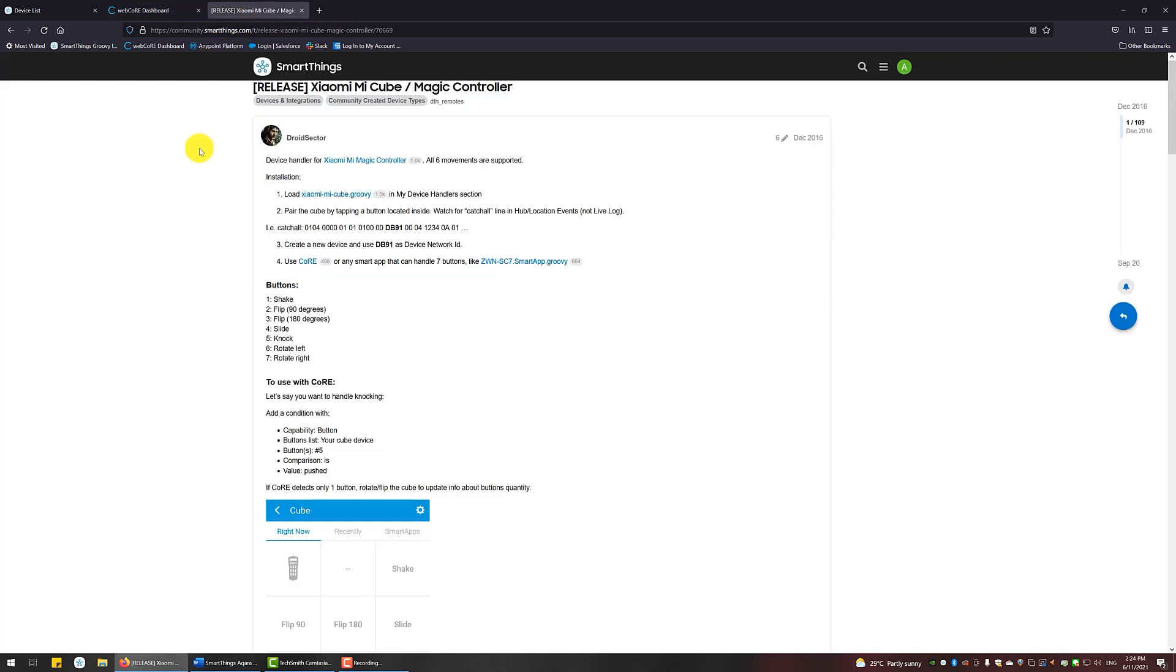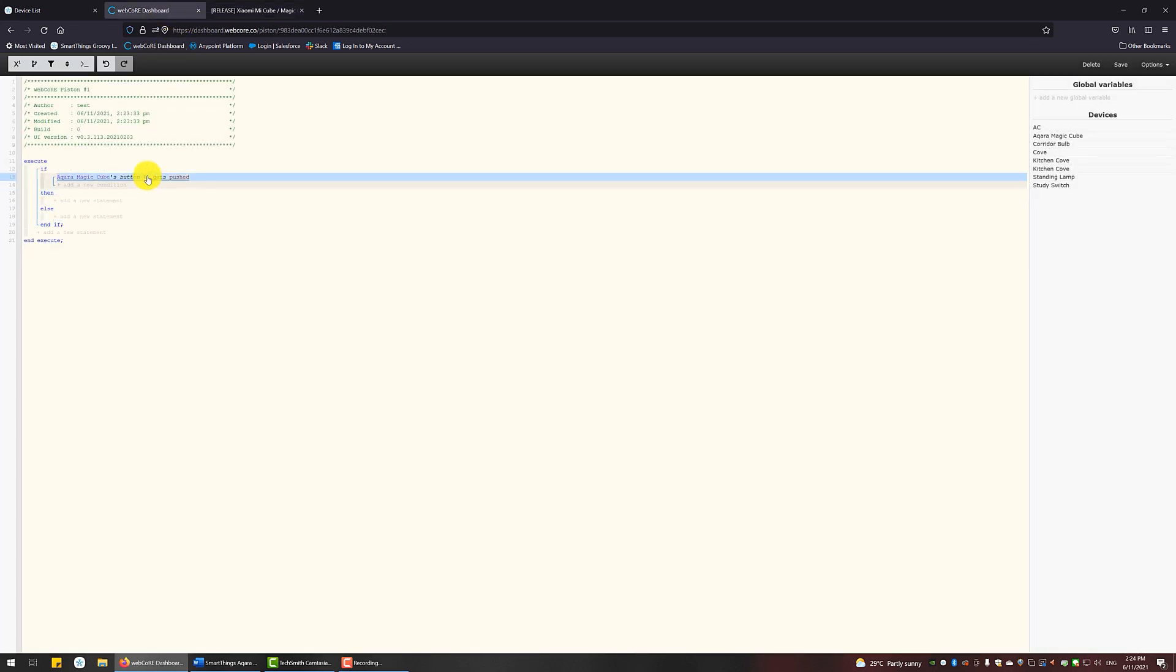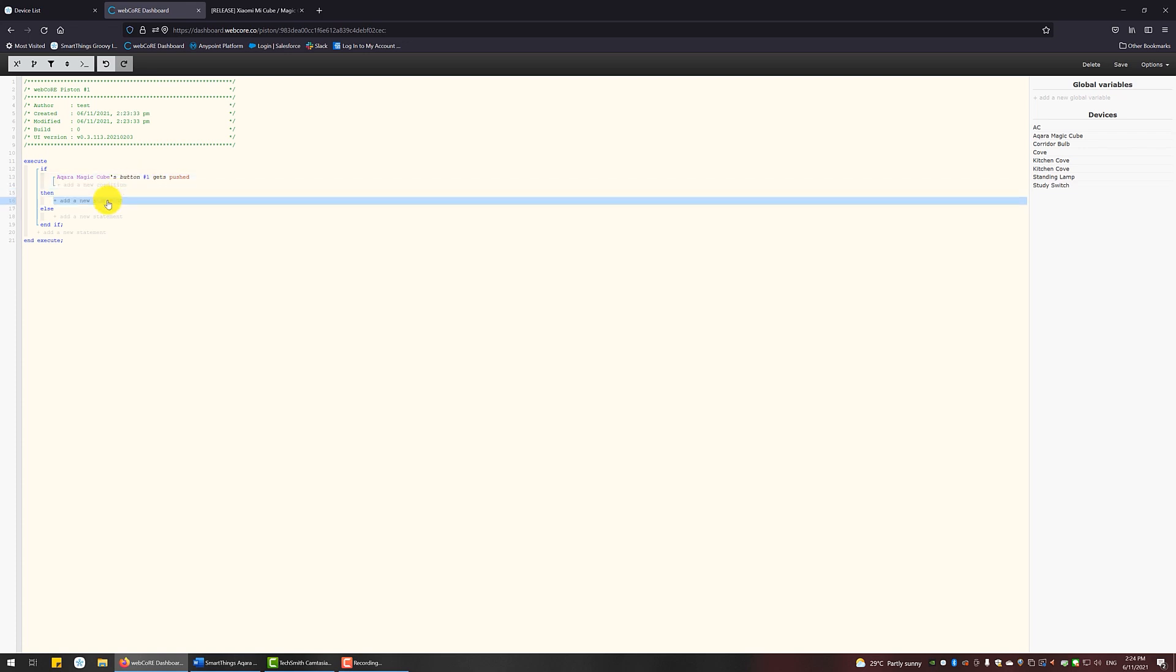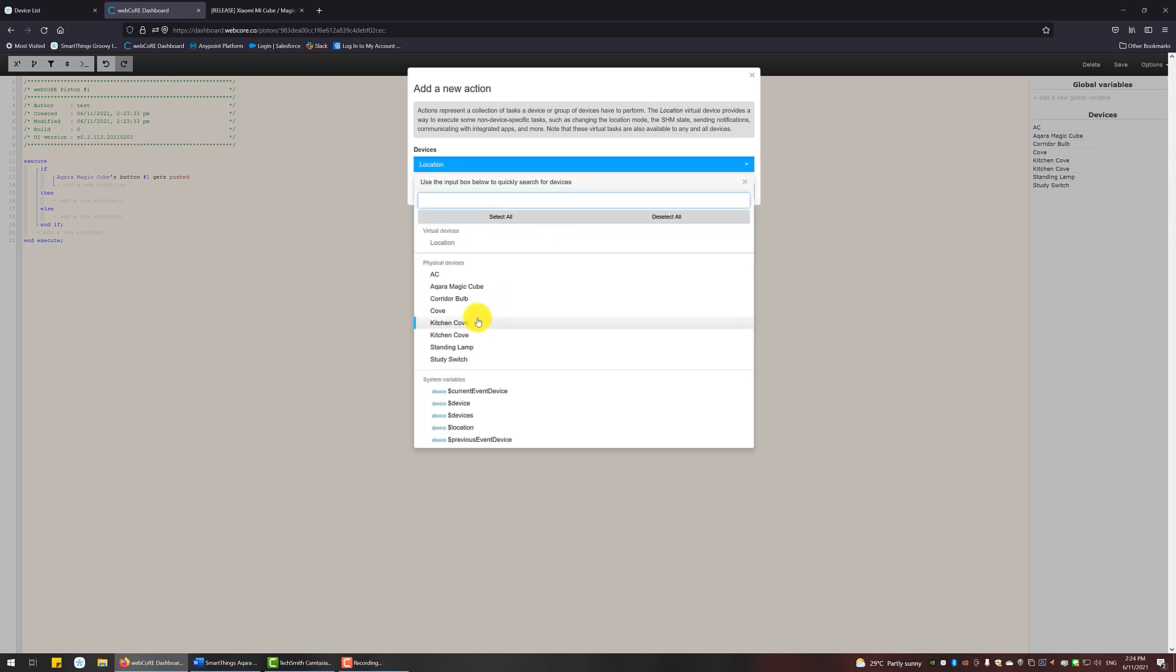Same thing, this is the steps shared in the community forum over here. What the different button numbers represent for each gesture. Then an example is given here. With that, let's click Add and you can see the condition statement is there. Add a new statement under Then, and you want to set the actions you want. Choose the device.